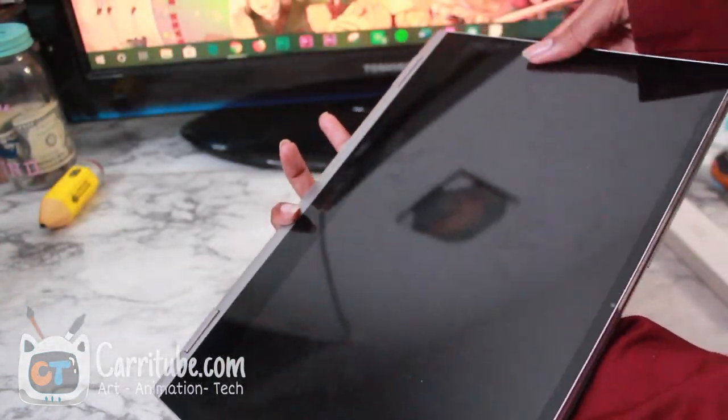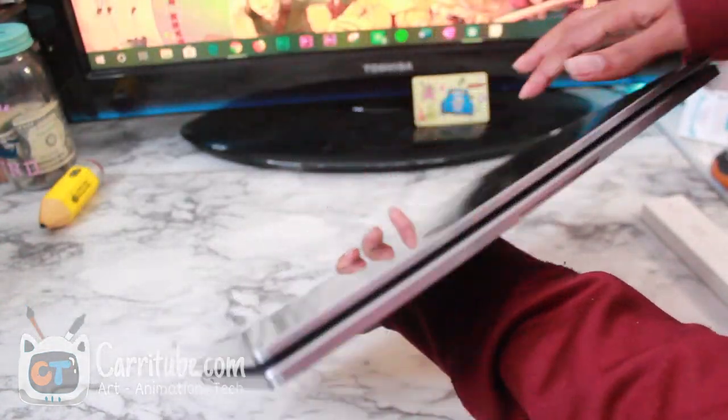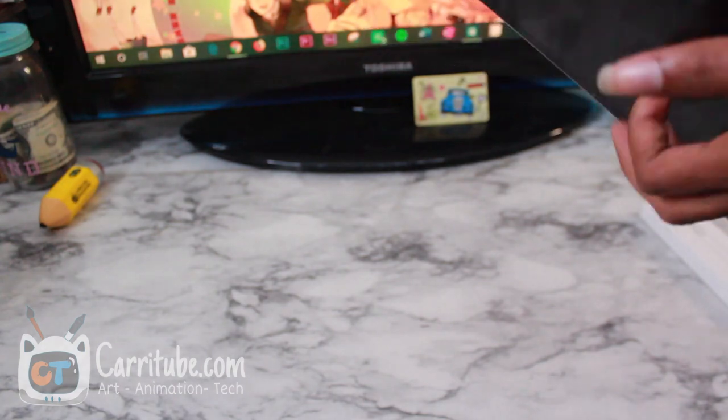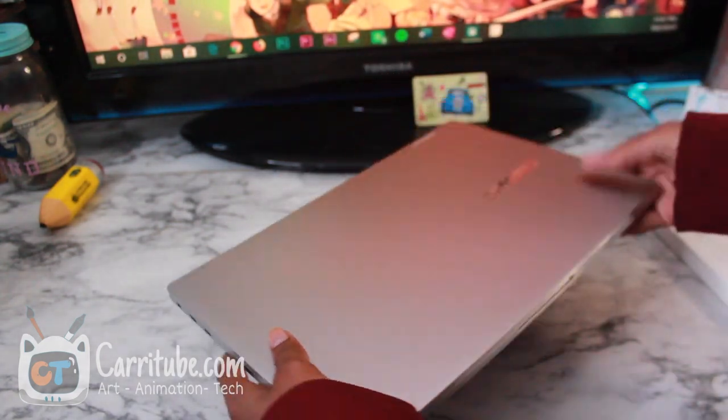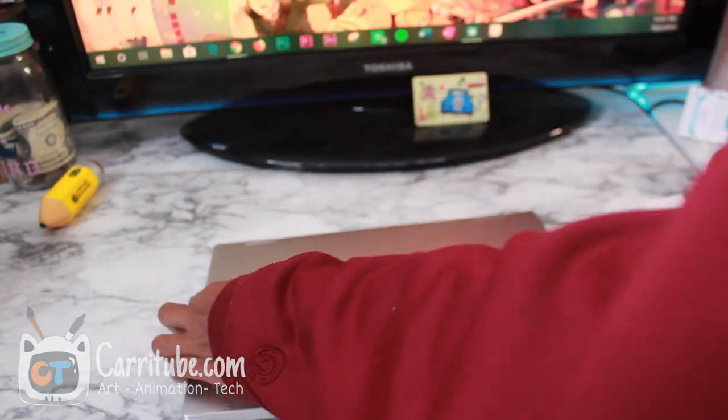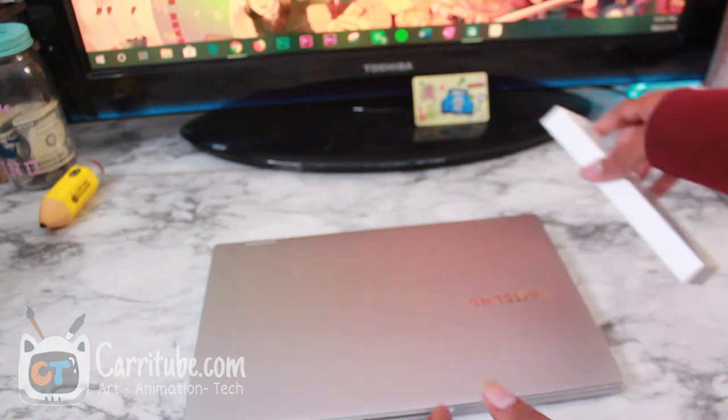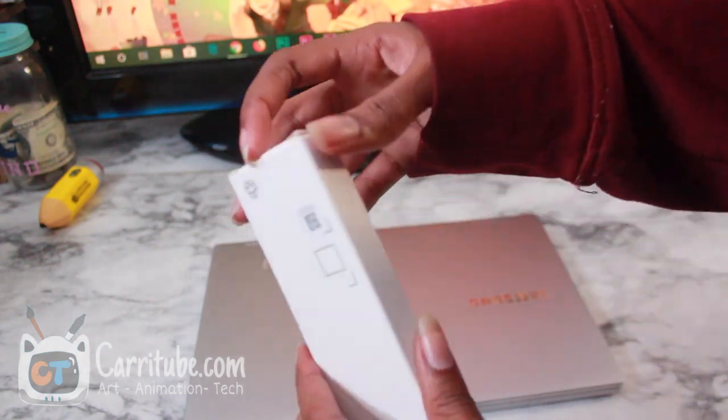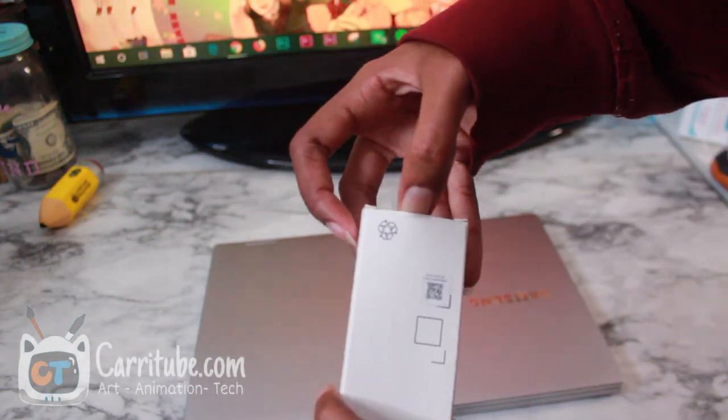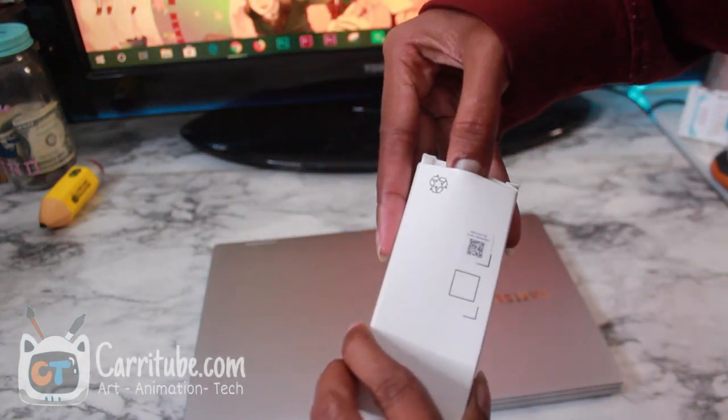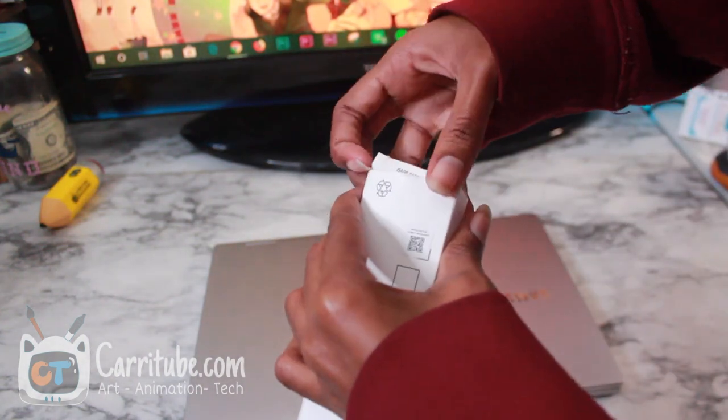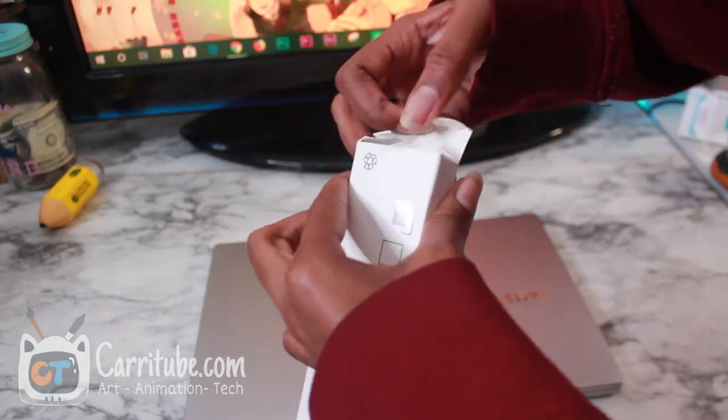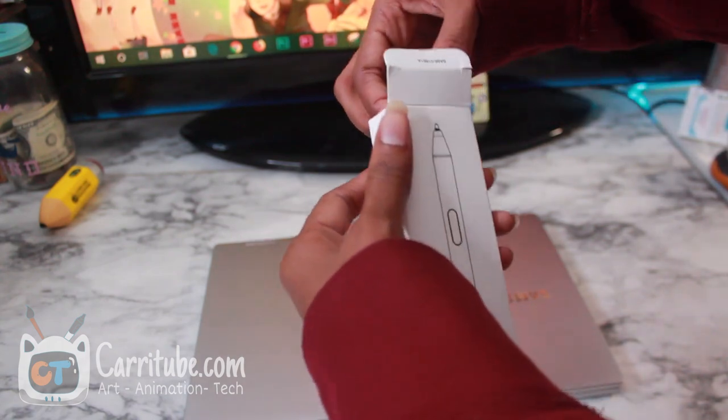Look at that, the screen is just so beautiful. Let's take out the pen and I'll be doing a drawing demo. I'm so excited for this device.